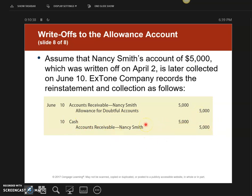So this is the end of this video explaining the journal entries for the direct write-off method and the allowance account. Thank you.